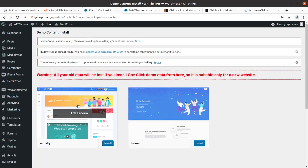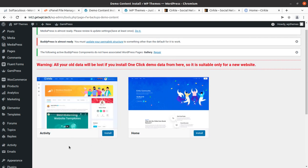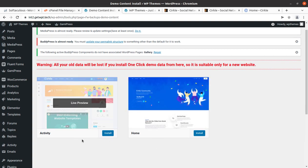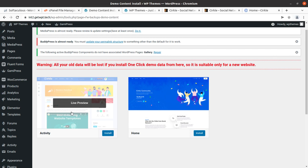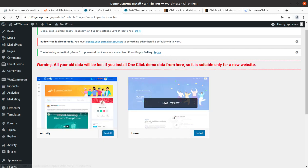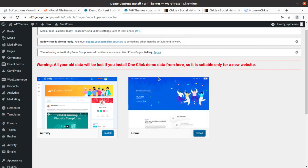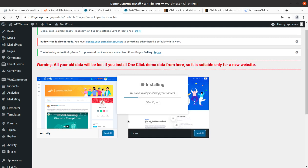This is the option where we can choose which layout we want on our website. I am choosing Home One. You can also choose the Activity layout if you need an activity-based social networking site. I am selecting Home and clicking Install — it will bring all the demo data. You have to wait on this screen without refreshing or hitting the back button; it will automatically redirect once complete.